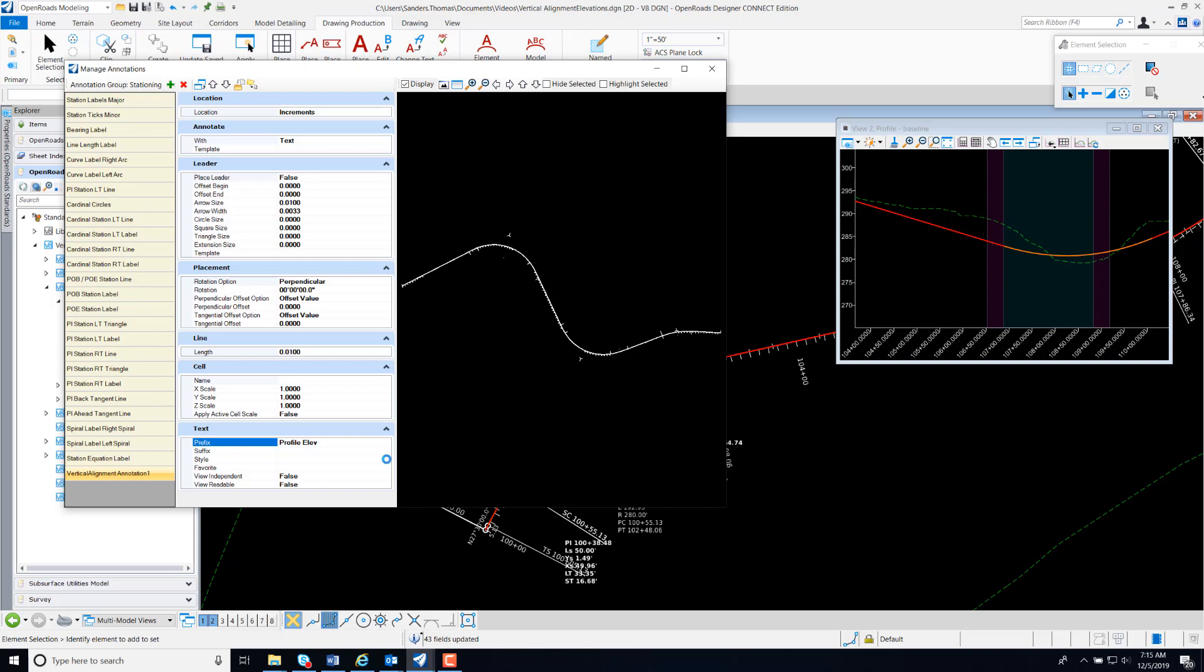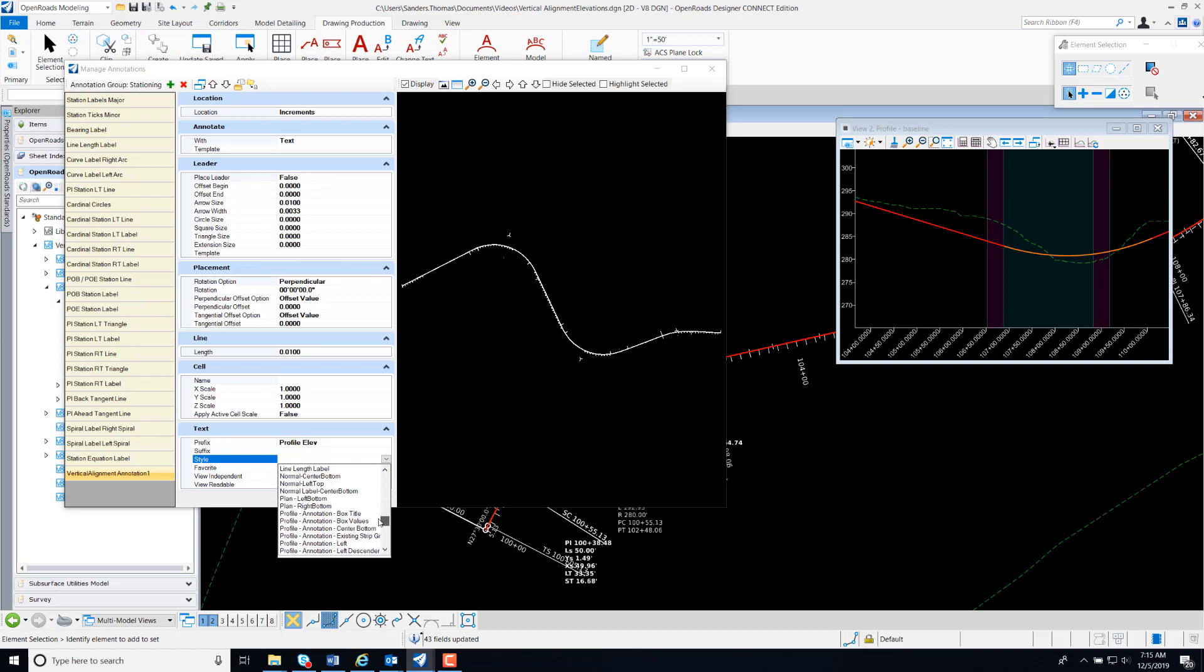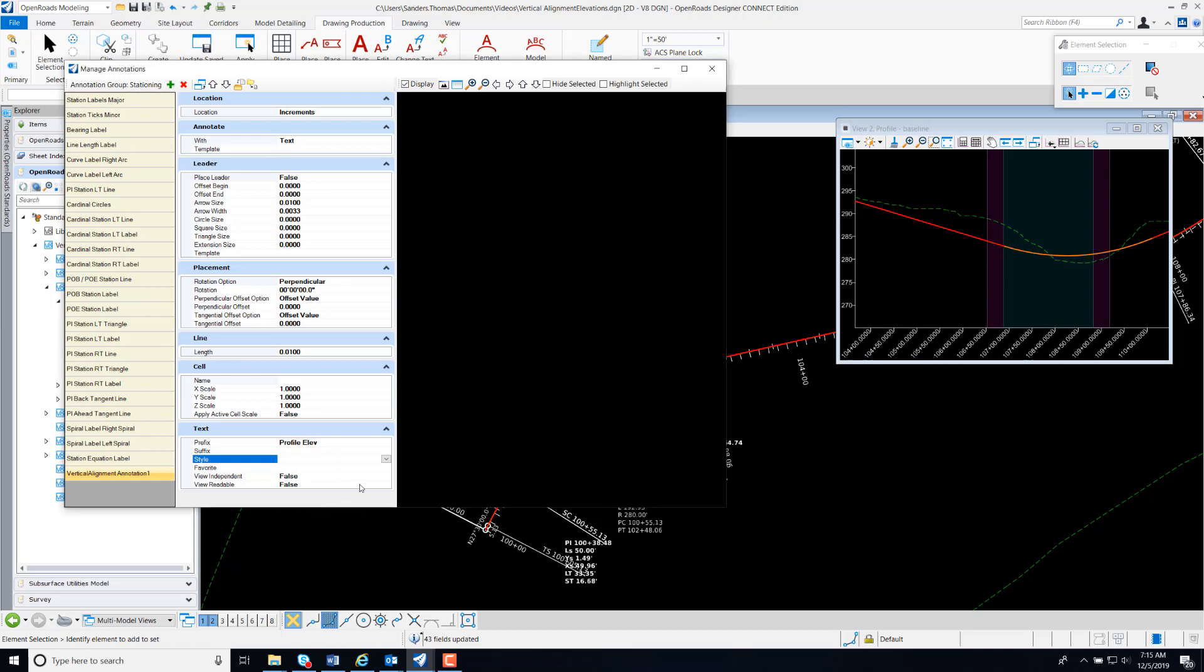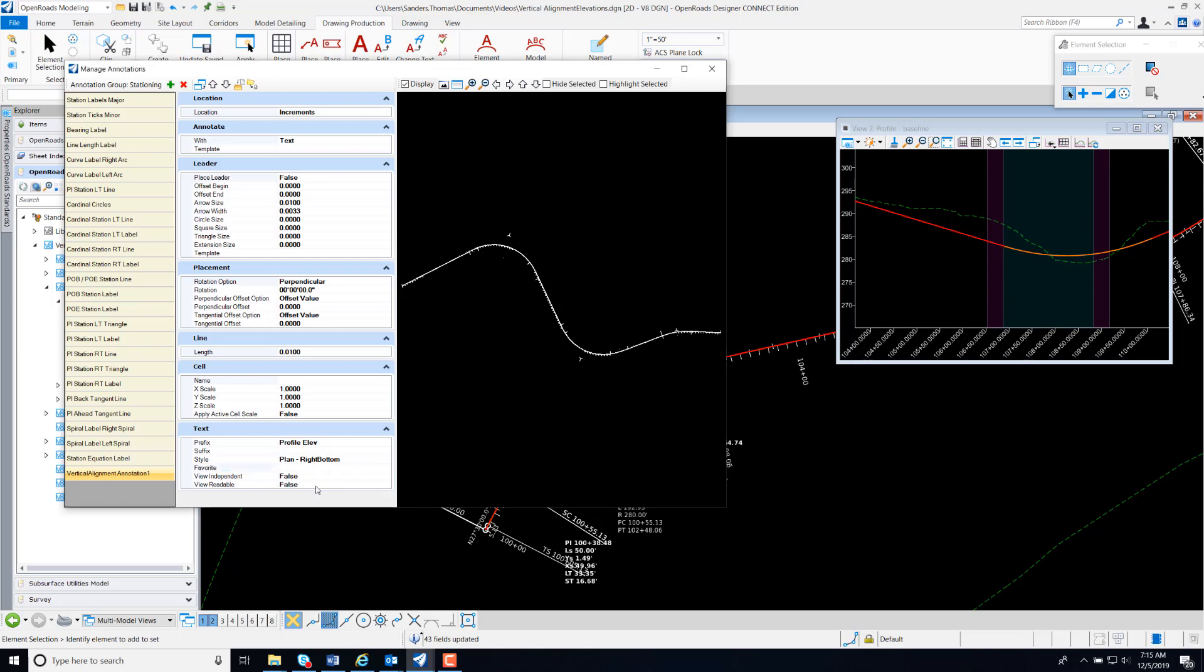And for my Text Style, I'm going to select Plan and Right Bottom. So my text is going to have an origin at the right bottom. For my Favorite, I'm going to expand our Vertical Alignment Elevation and select that Profile Elevation Favorite that we created.